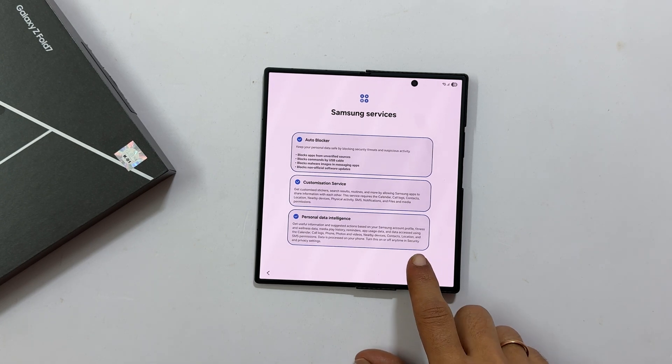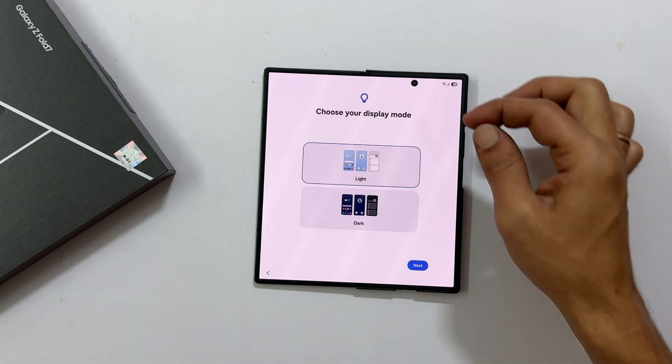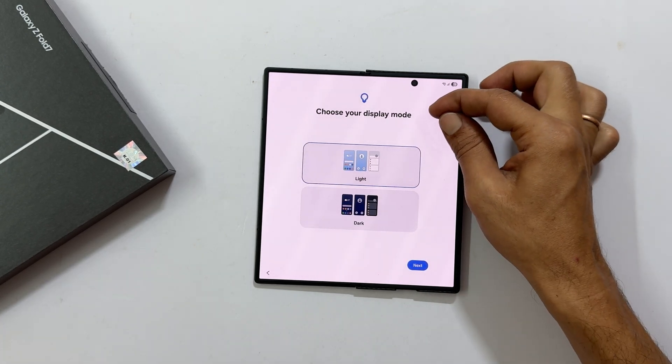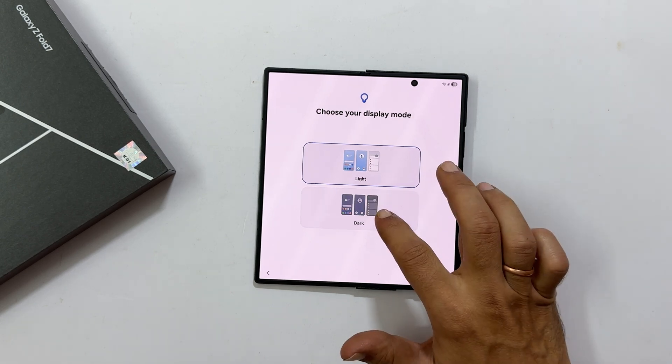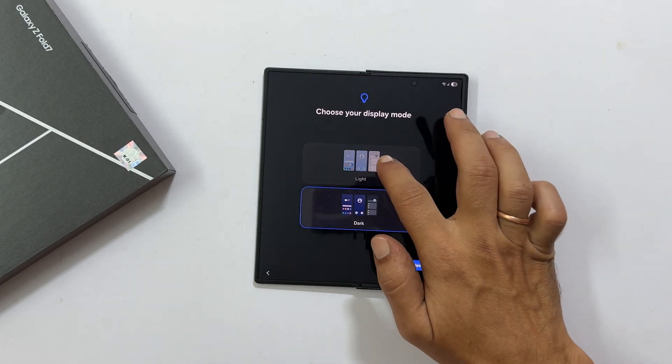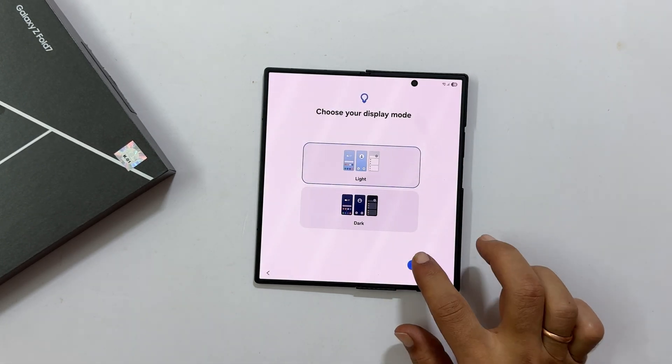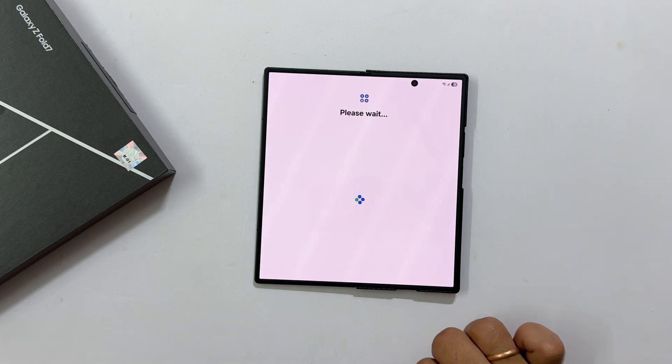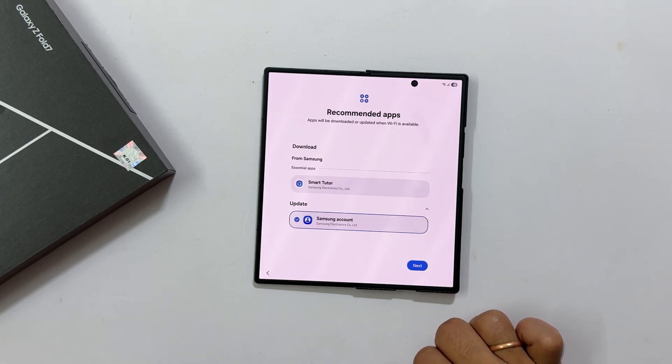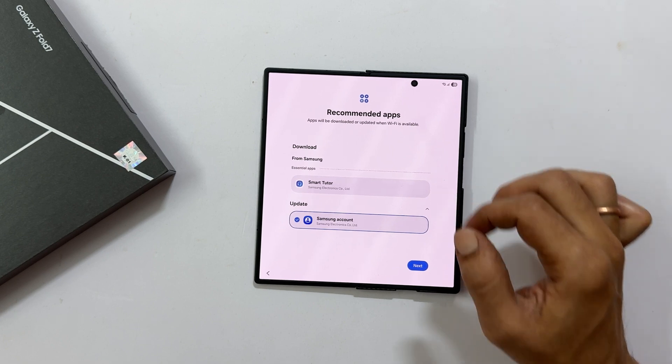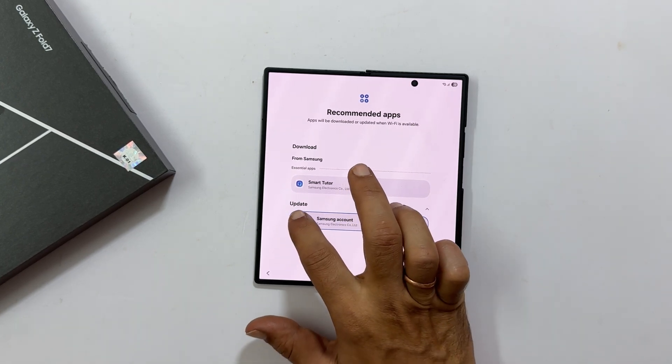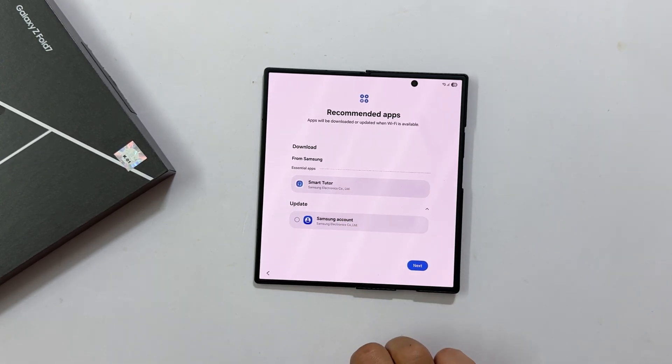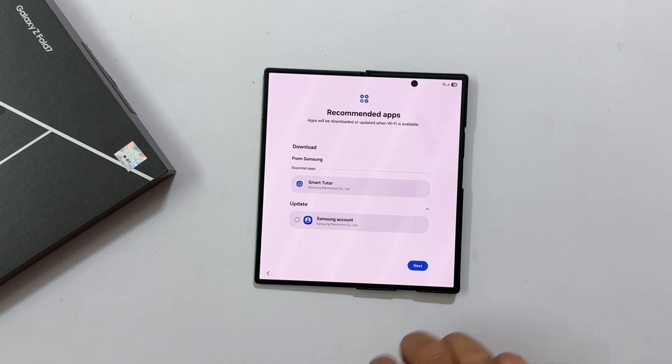Time to choose your display mode, light or dark. I will stick with light and tap next. Finally, you will see getting recommended apps like Smart Tutor app. You can keep or unselect these. Make your choices and tap next.